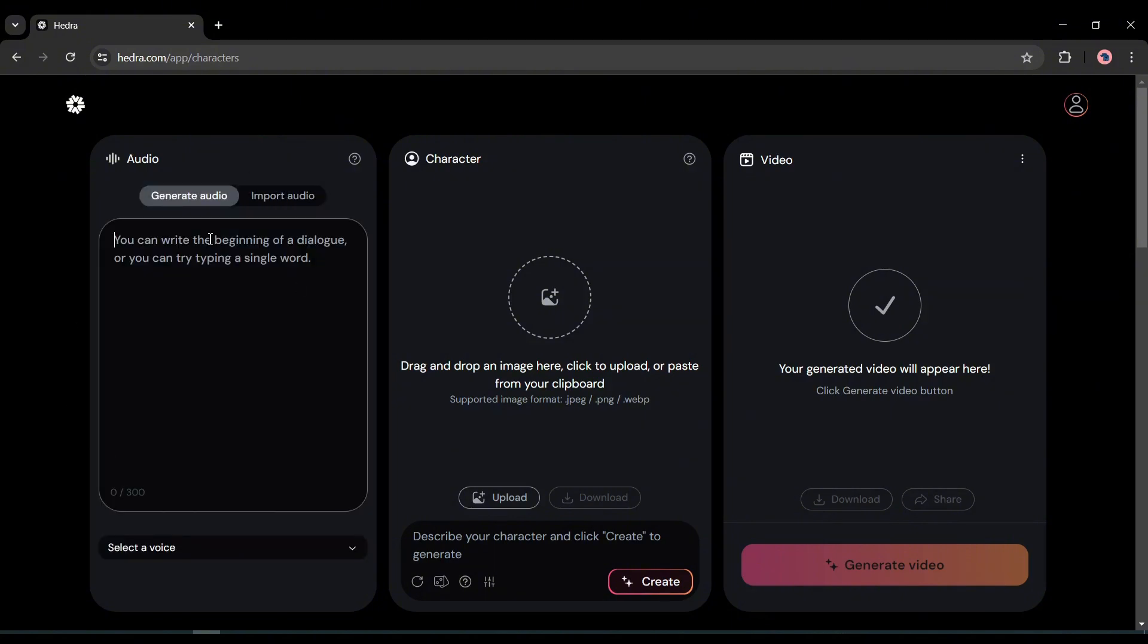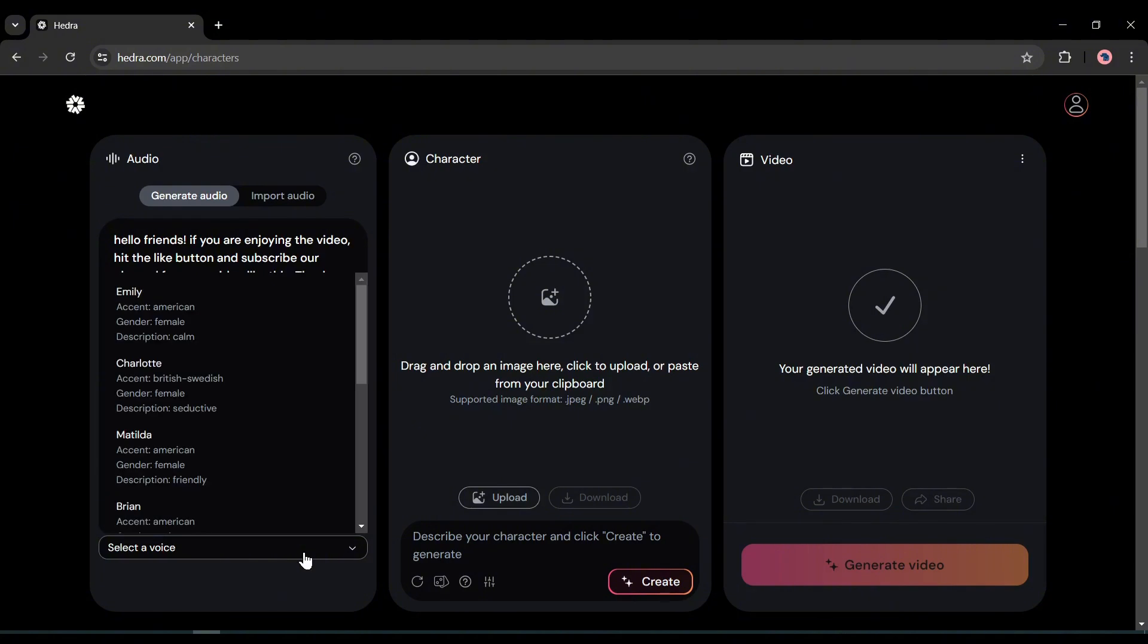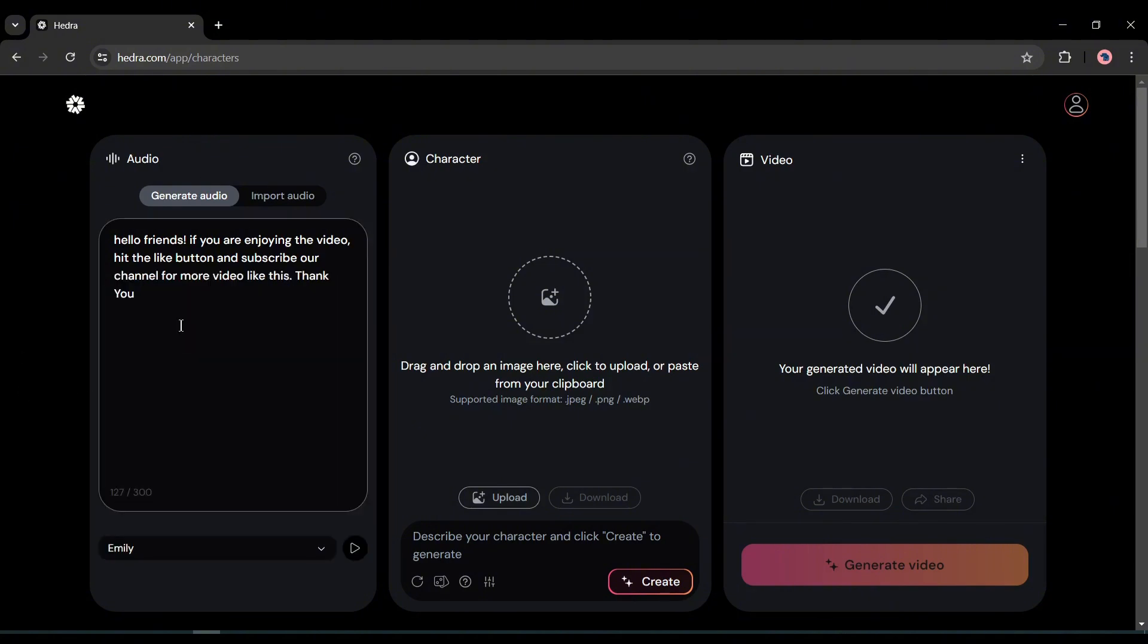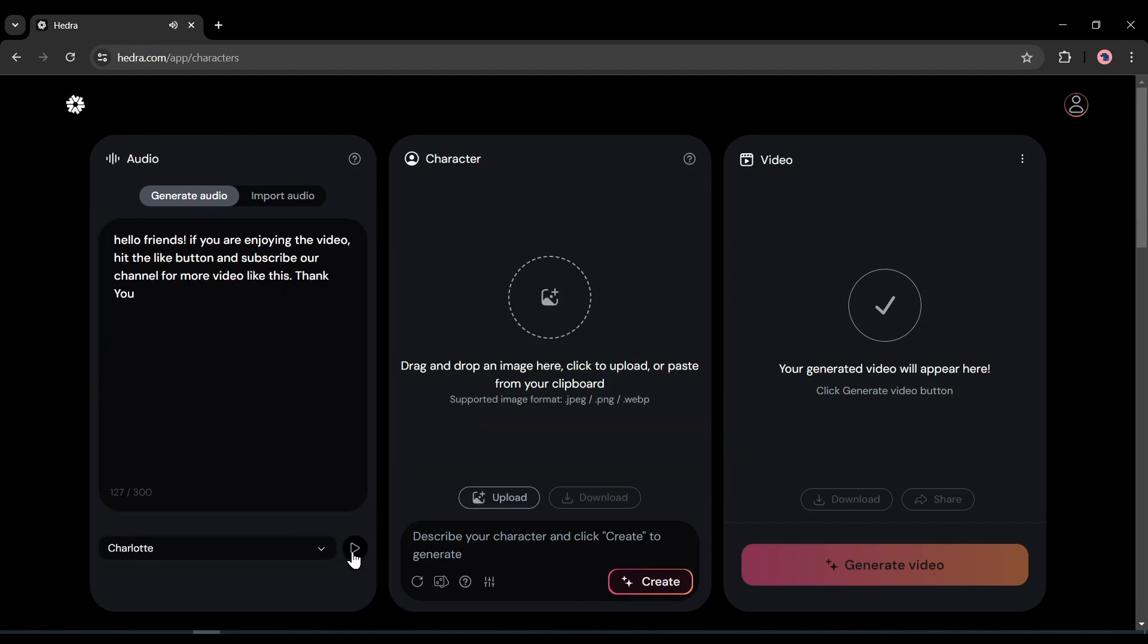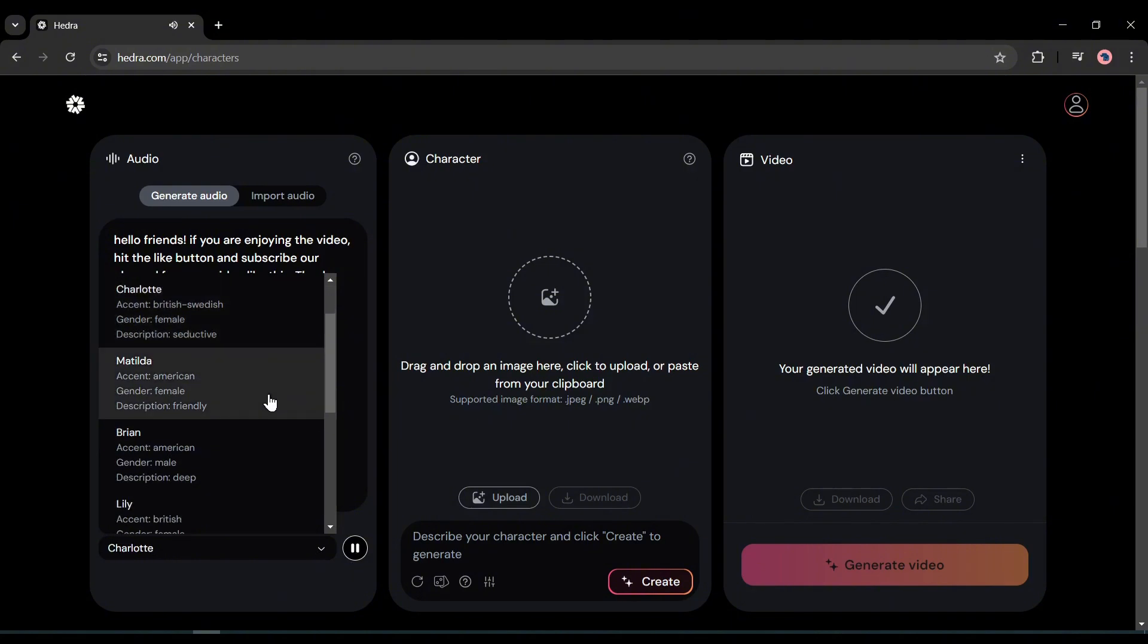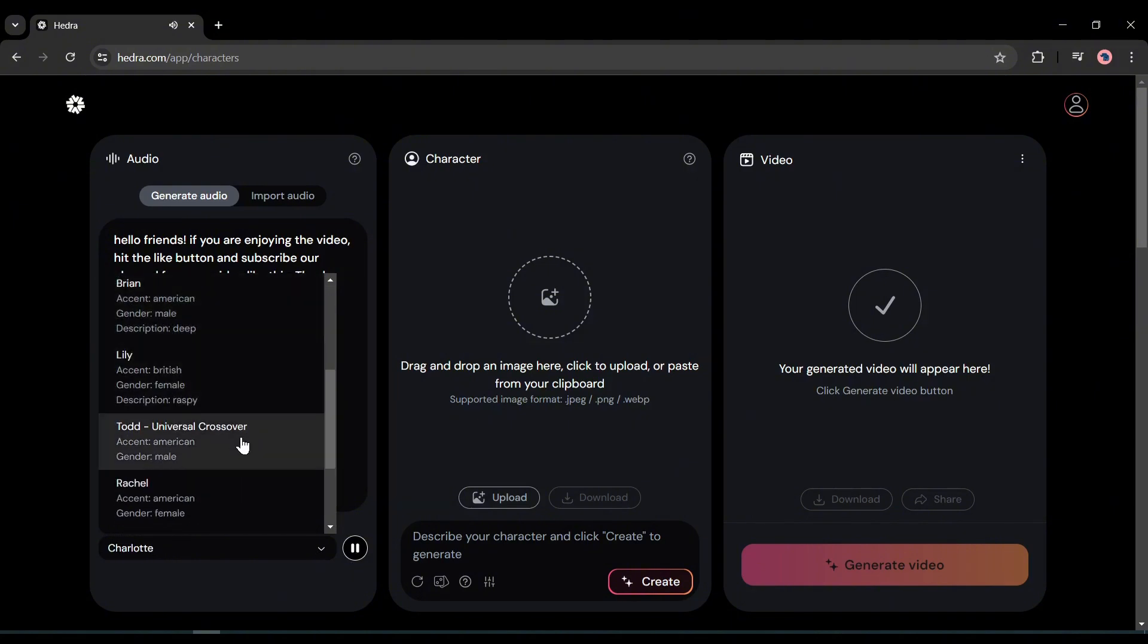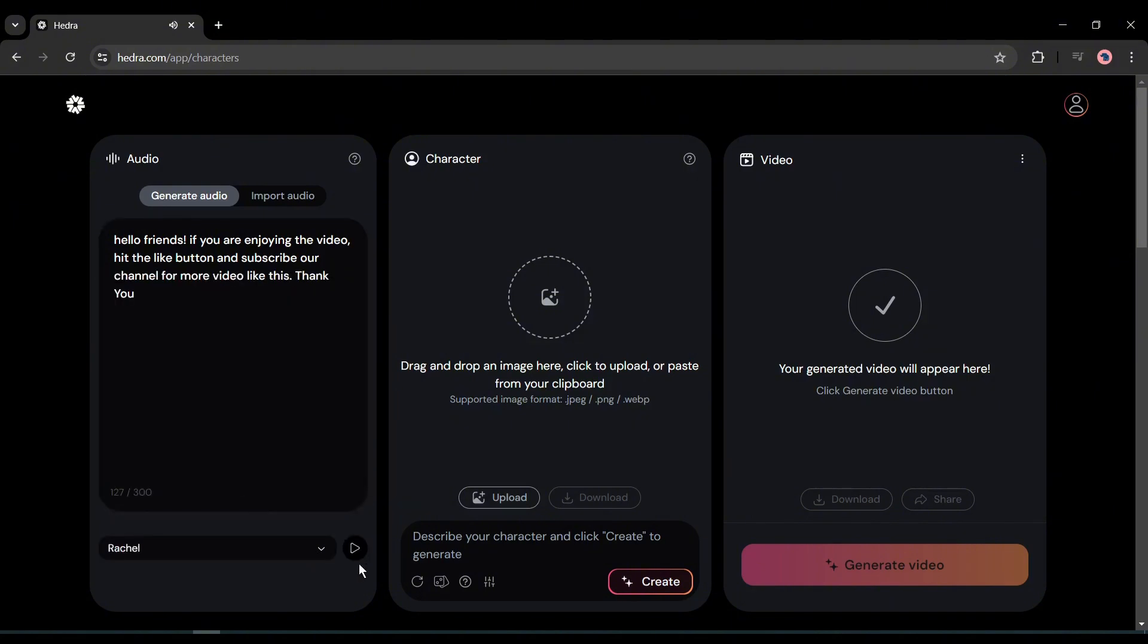Let's start with the script option. I am entering a template script. After entering the script, we have to select a voice actor from here. You will find a vast number of natural sounding voices. Listen to some of them and then select the best fit for you. [Voice samples play] Alright, our audio is set.